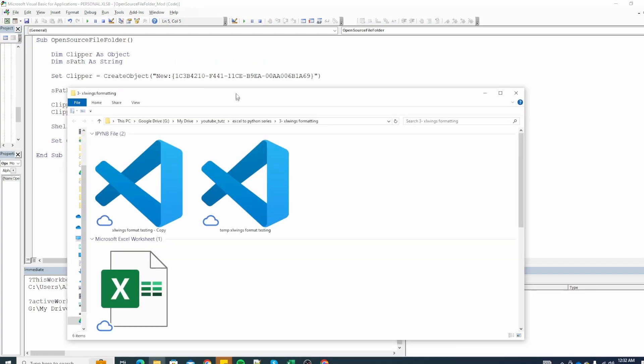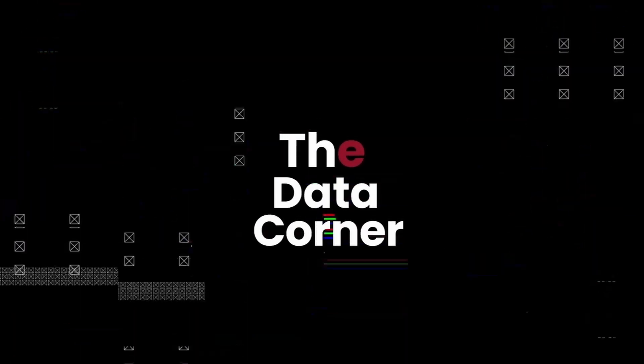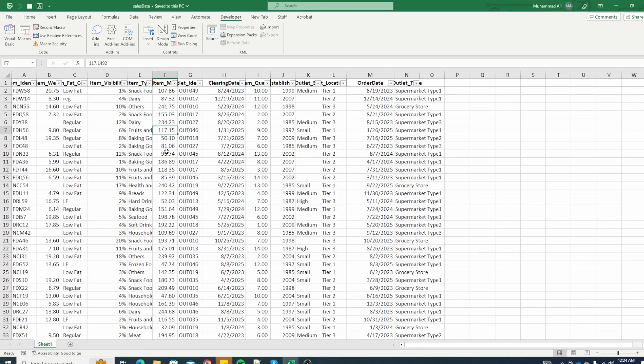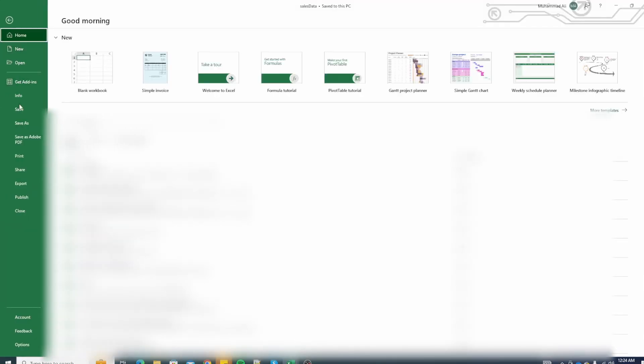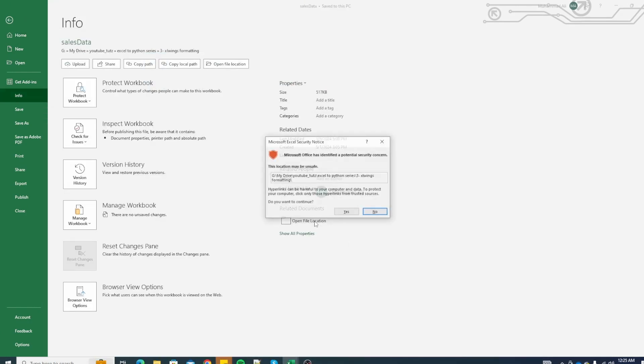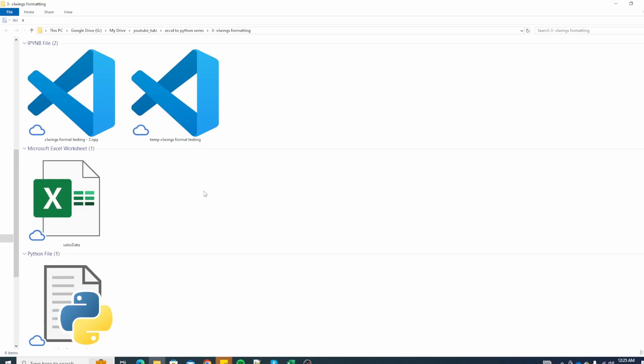So let's get into it. Right here I have this Excel file open which is sales data. The first way is to go to file menu and in the info tab we click on open folder file location and this will open up the location where your file resides.